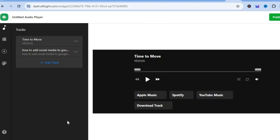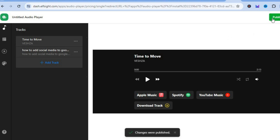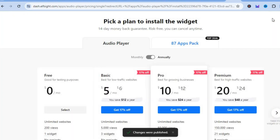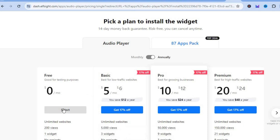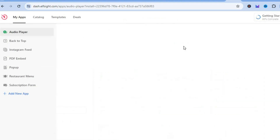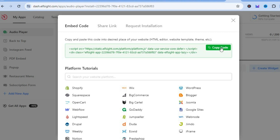After tapping 'add to website for free,' you'll be redirected to a new page. Tap 'publish' in the top right-hand corner, then tap on 'free' and select it. You'll be redirected to a new page where you tap 'copy code.'